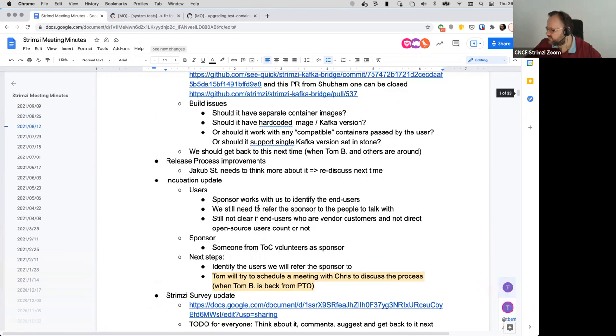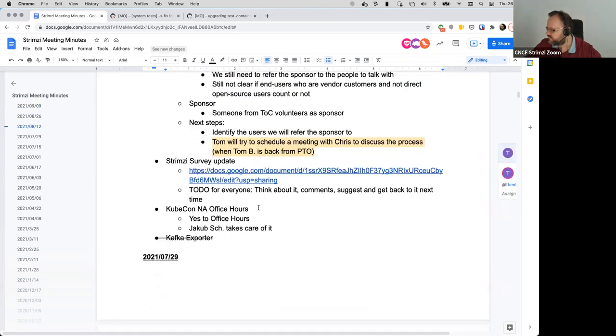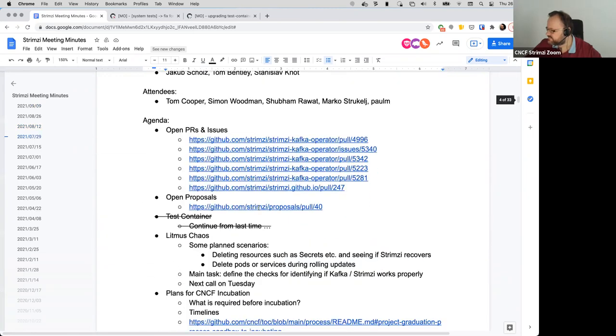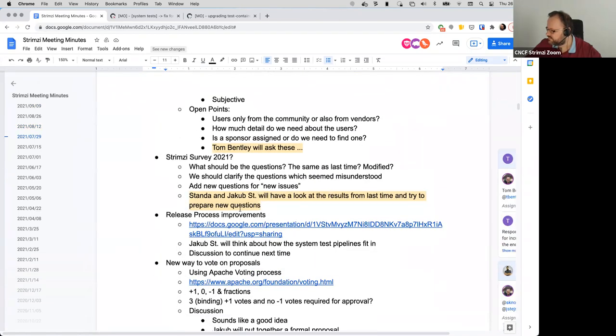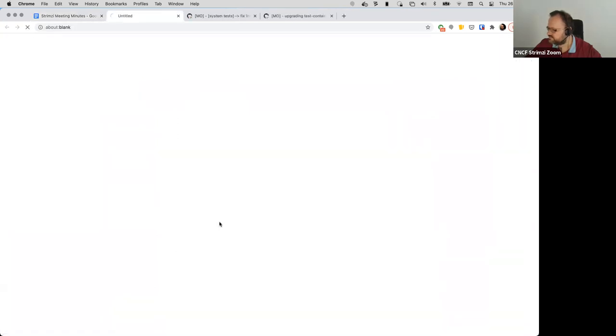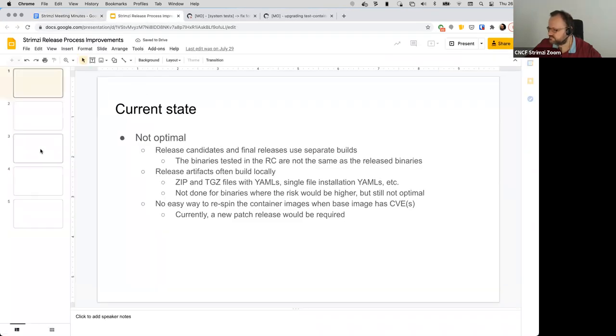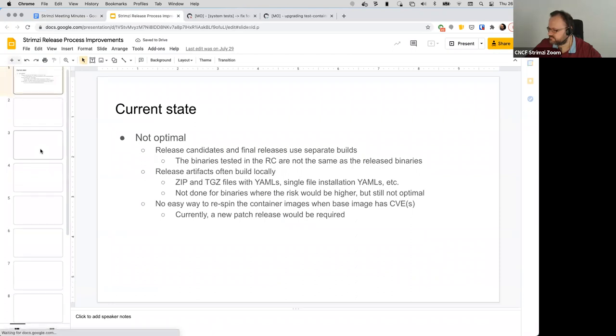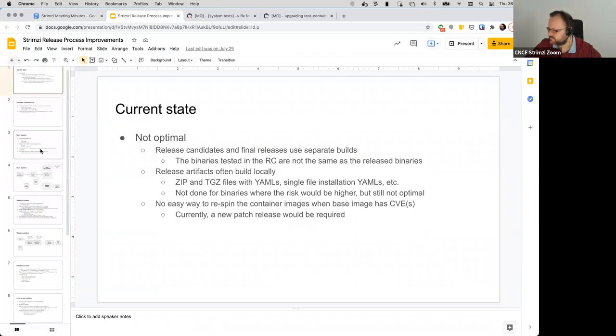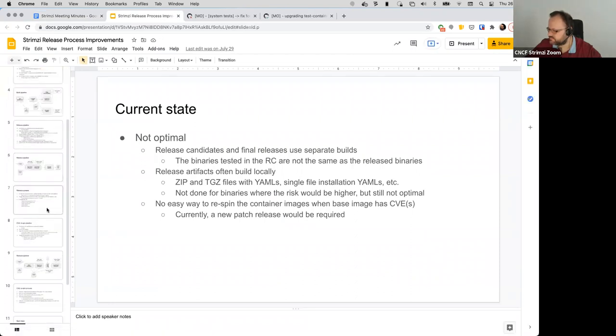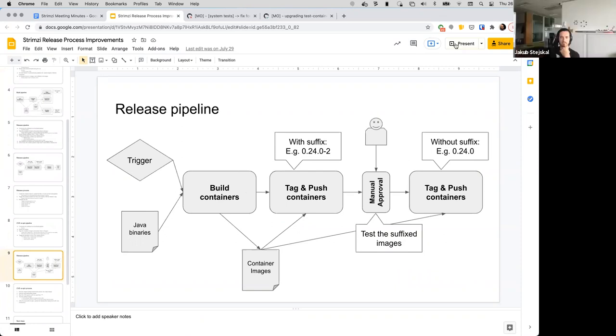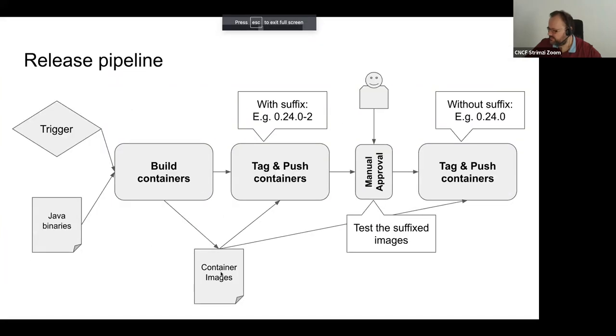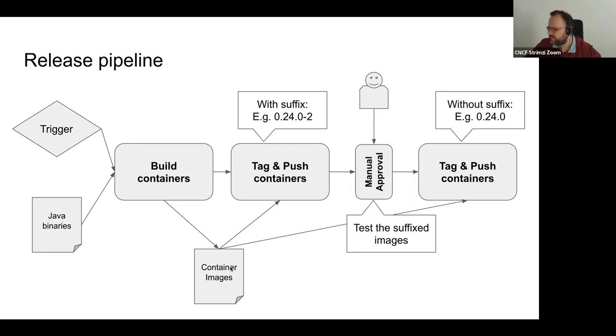Yeah. So where are the stupid slides for this? So basically they will be built here in this step and they will be stored as an Azure pipeline artifact, or whatever it's the name. And then the further steps, they will basically just download them from there and load them into the local Docker.